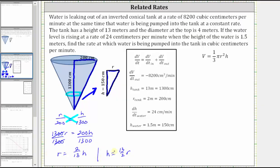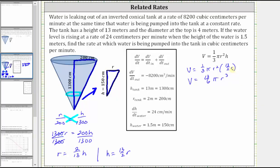Using these two equations, we can substitute into the volume formula. Let's replace h with 13/2 r, giving V equals one-third pi r squared times 13/2 r. Simplifying, one-third times 13/2 is 13/6, so V equals 13/6 pi r cubed. Differentiating both sides with respect to t: dV/dt equals 39/6 pi r squared times dr/dt, which simplifies to 13/2 pi r squared times dr/dt.